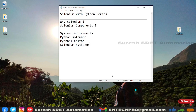Hello everyone, welcome. This is Suresh from the MESDOTOMATION channel. Today we're going to start a new series with Python Selenium. This is going to be a very basic from-scratch-to-advanced level series, so you can watch each and every session to learn Selenium with Python.